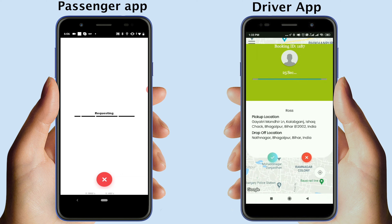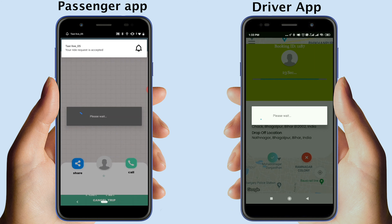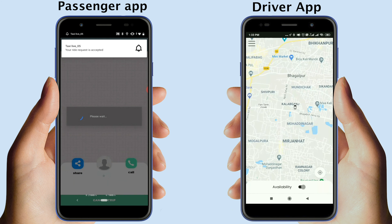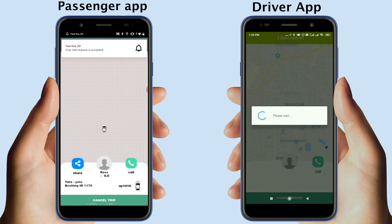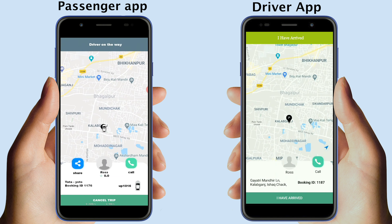From the driver app, let's accept the ride. Once the driver accepts the ride request, the passenger will receive their acceptance notification.